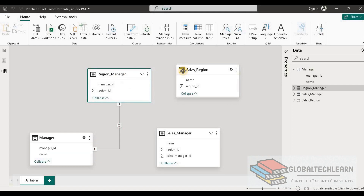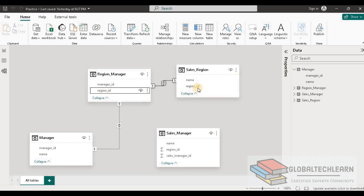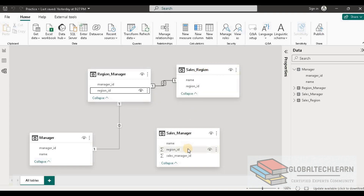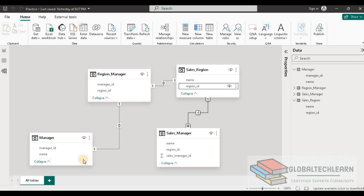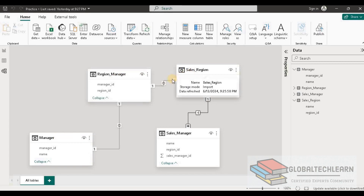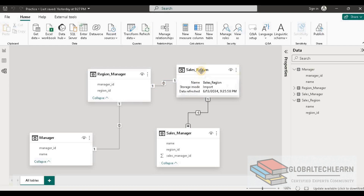From Region Manager to Sales Region, Region ID is the common key, so we create that relationship. From Sales Region to Sales Manager, Region ID is also the common ID. The relationship among Manager, Region Manager, and Sales Region is one-to-one, and the only difference is from Sales Region to Sales Manager, which is one-to-many.